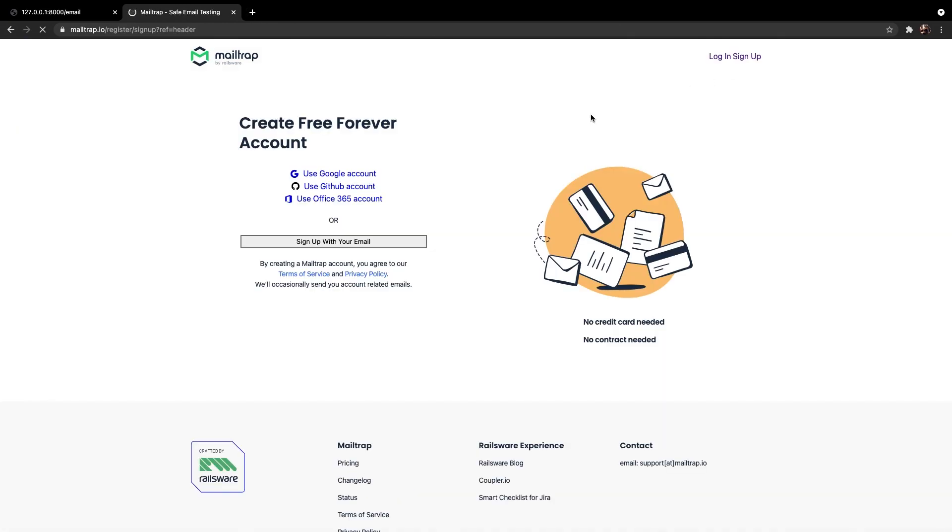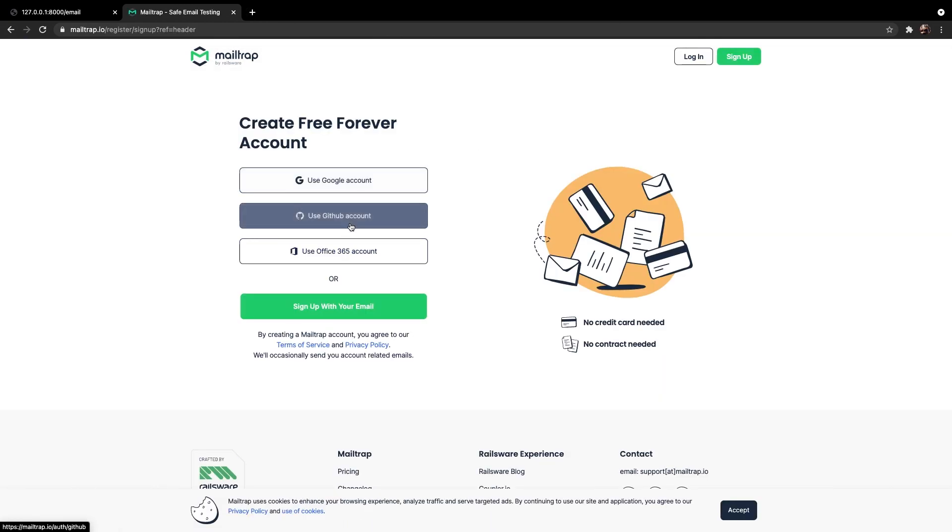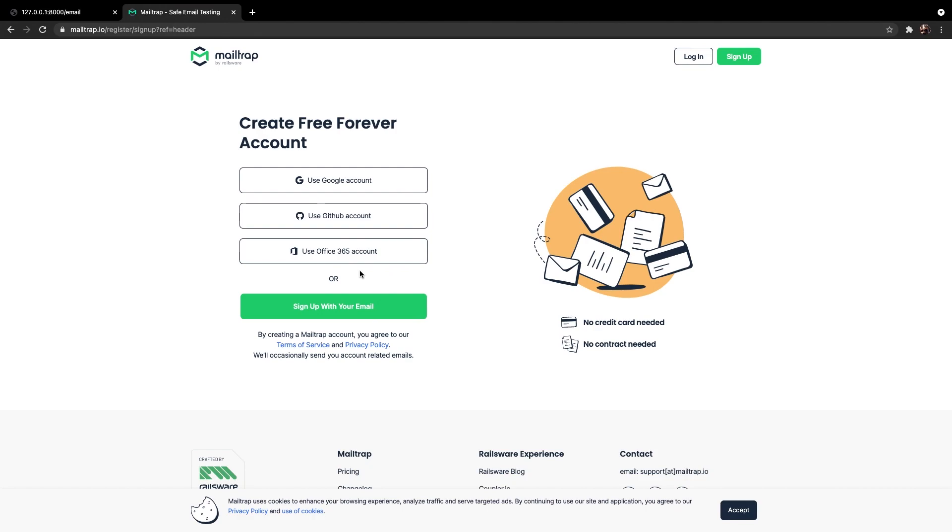So what I want you to do is to pause the video, sign up. It's very easy. You can use your Google account, GitHub account or Office account or you can just sign in with an email. Pause the video, set up an account and I will see you back in a second.